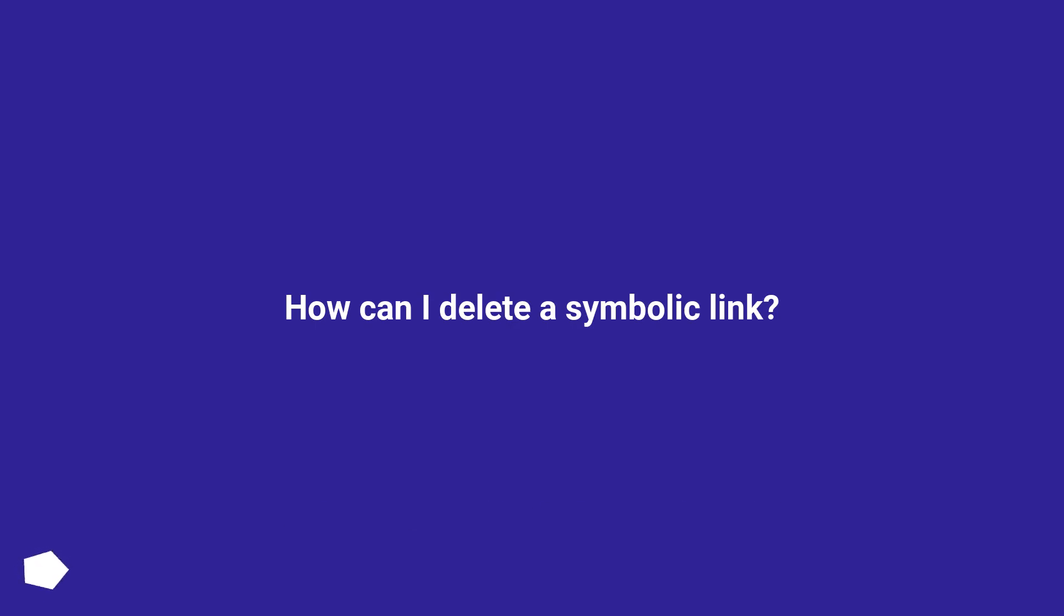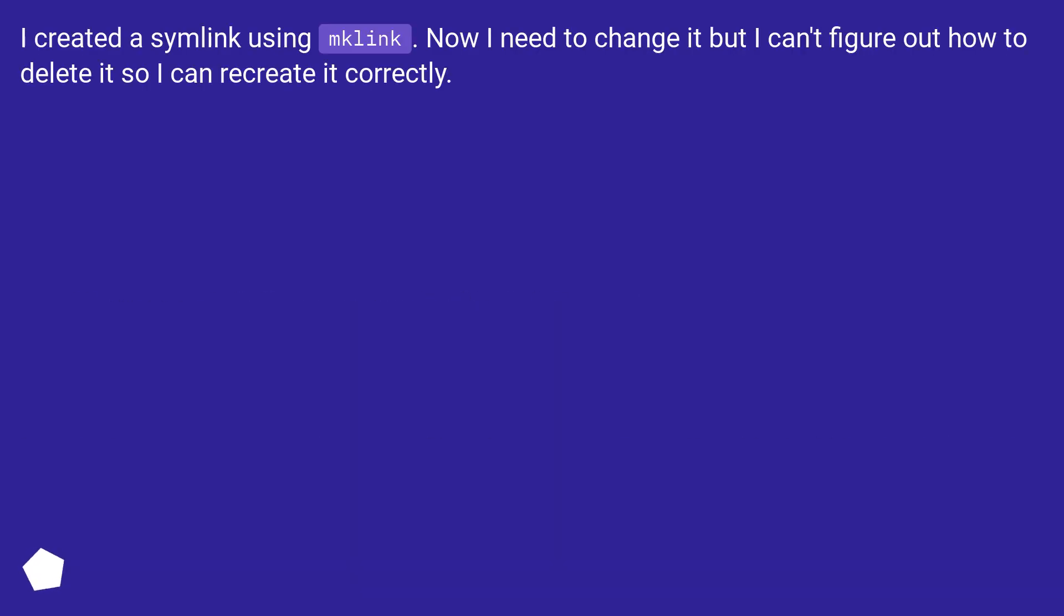How can I delete a symbolic link? I created a symlink using mklink. Now I need to change it but I can't figure out how to delete it so I can recreate it correctly.